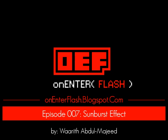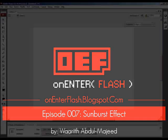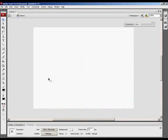In this tutorial you will learn how to create the sunburst effect in Flash. The first thing you need to do is open up a new Flash document.